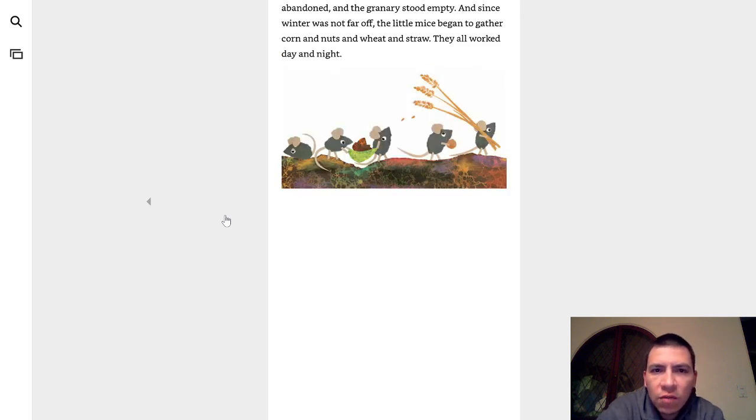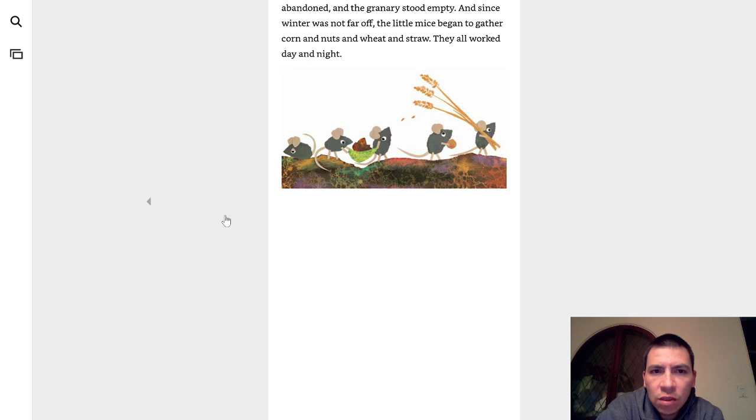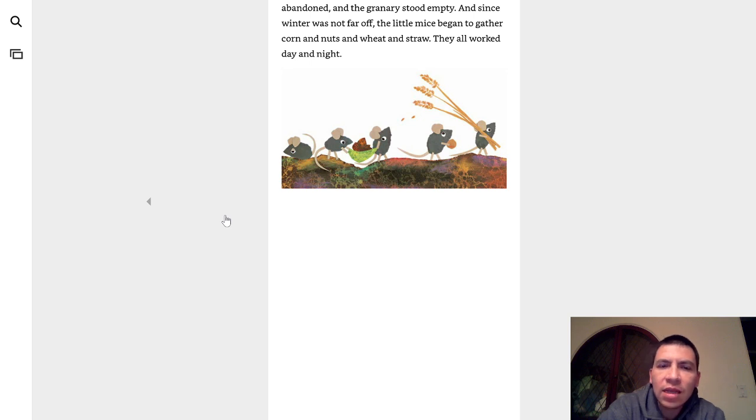But the farmers had moved away. The barn was abandoned. The granary stood empty, and since winter was not far off, the little mice began to gather corn and nuts and wheat and straw. They worked day and night.